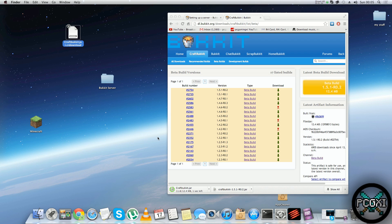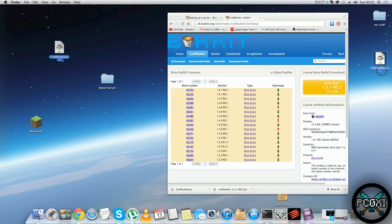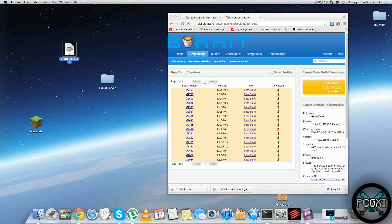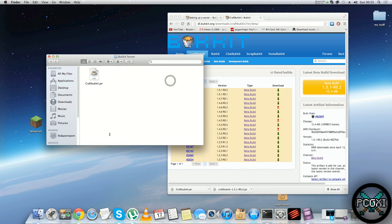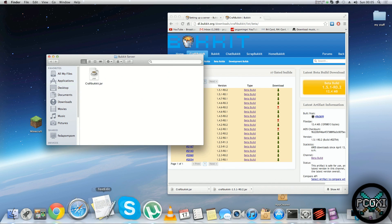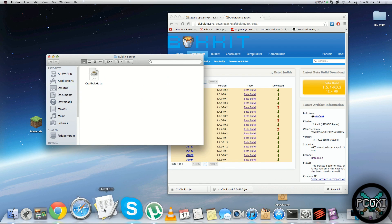Once it's downloaded, it should look a little like this — with a little jar symbol indicating it's a Java file. What you're going to do is just drop that into your Bukkit server folder.